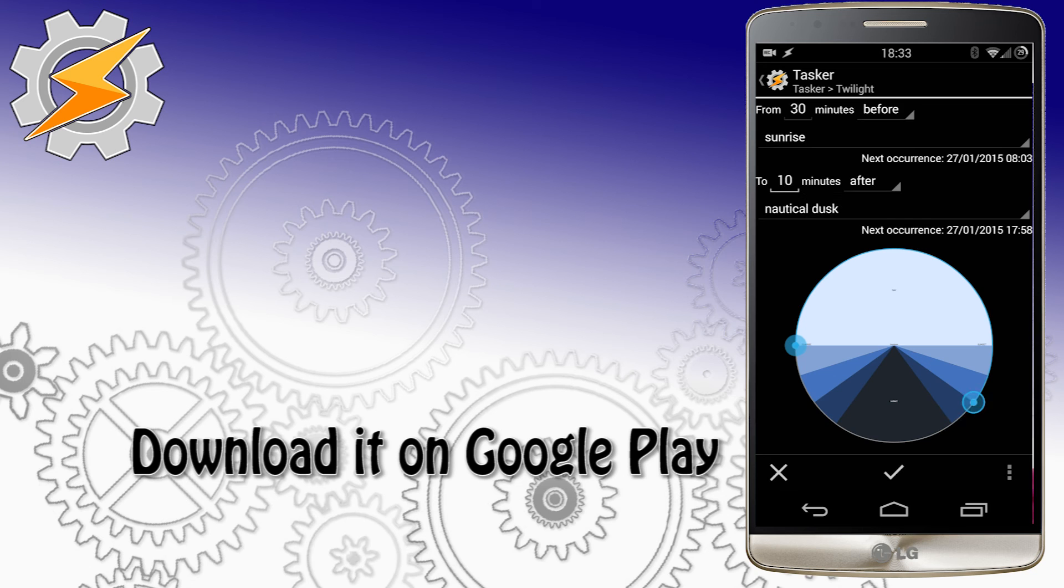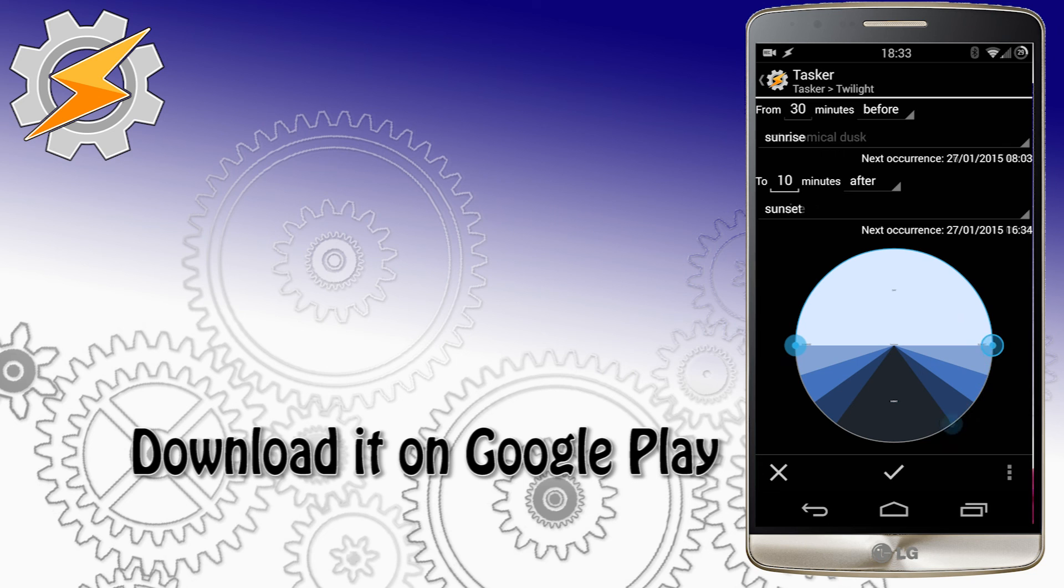Since this is a free plugin, I can't think of a reason not to have it in your plugin collection, as it improves Tasker a lot.